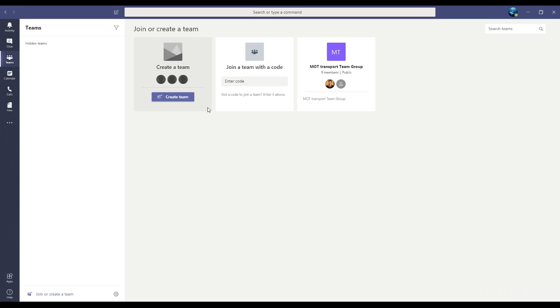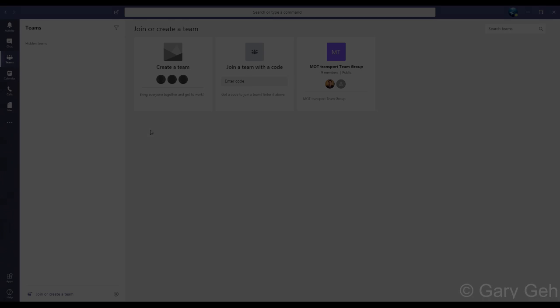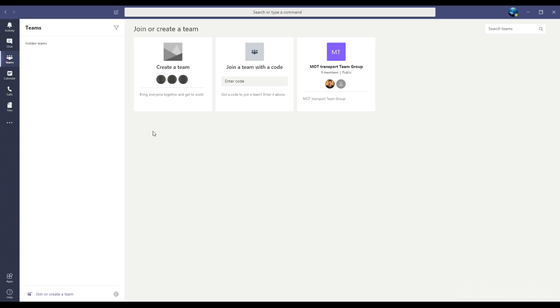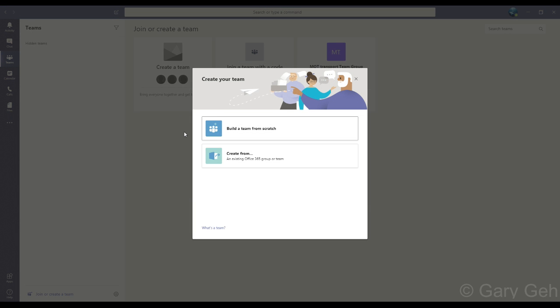One of these options is to create a new team. Now your create team function may or may not be available to you depending on your IT policy. You can make multiple teams and they can all have different members. I'm going to click on this to make a new team and we're going to focus on the option to build a team from scratch - that's the standard scenario.